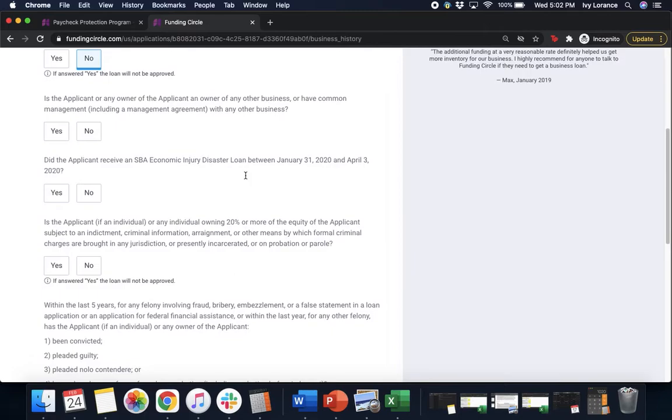Next, is the applicant or any owner of the applicant of any other business or have common management with, including a management agreement with any other business? Click yes or no.